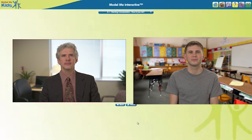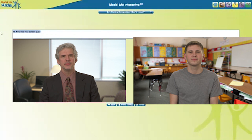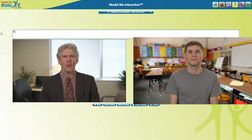The text prompts can also be changed. We just put the cursor inside the text prompt dialog box and type a new response. That way, we can have a lot of different conversations.